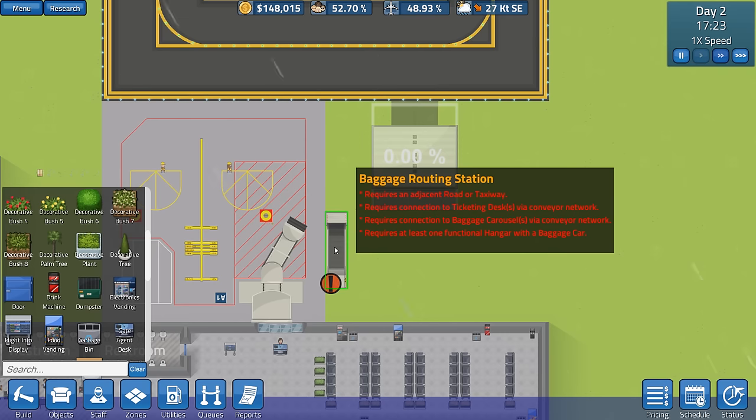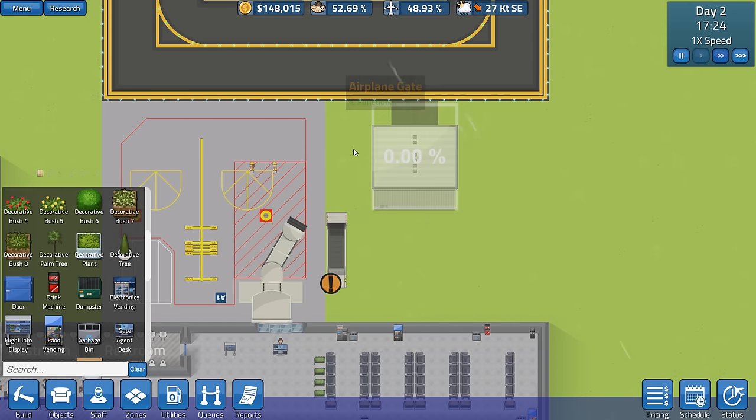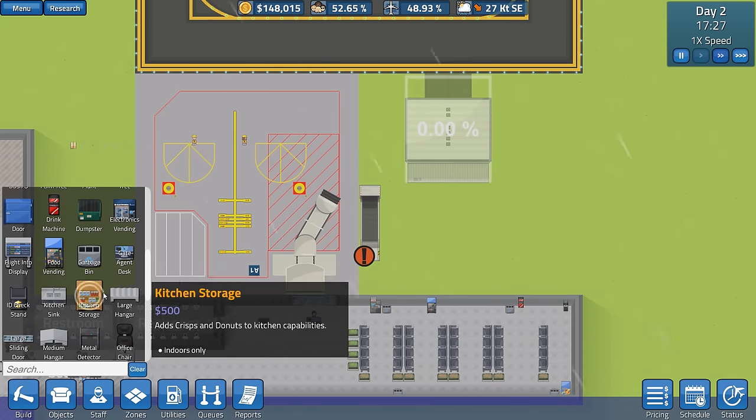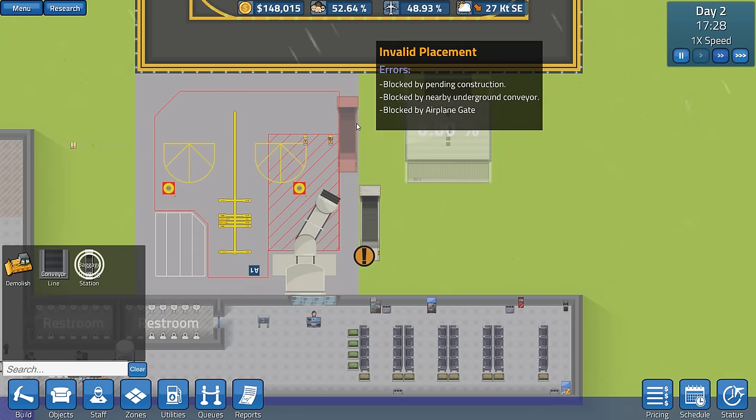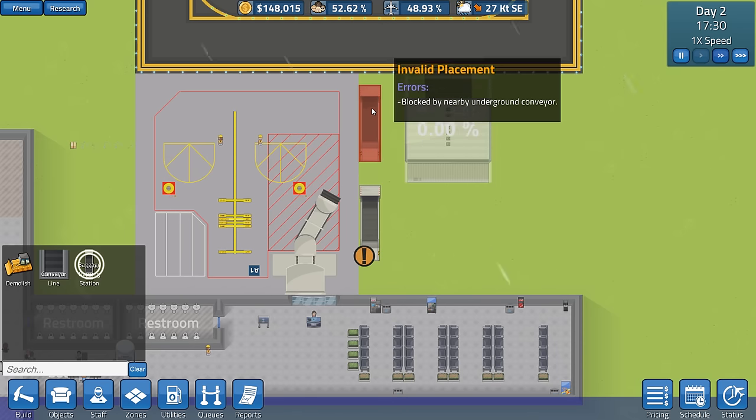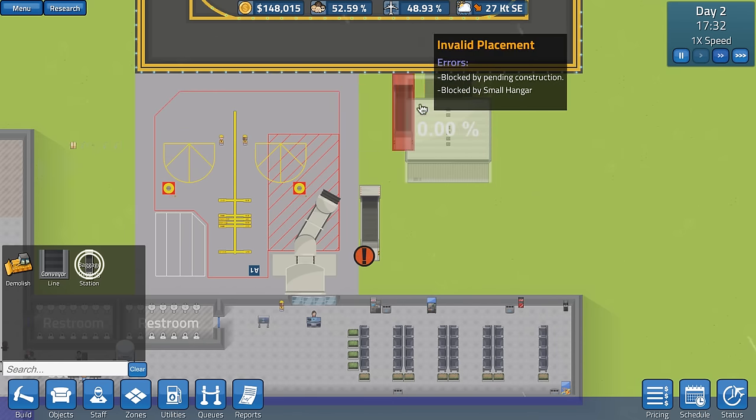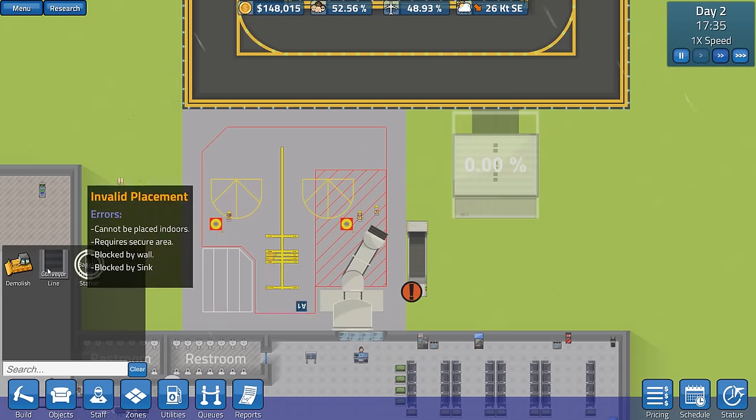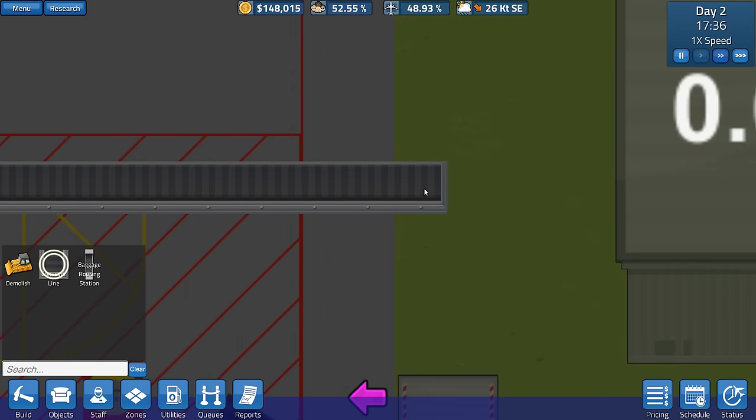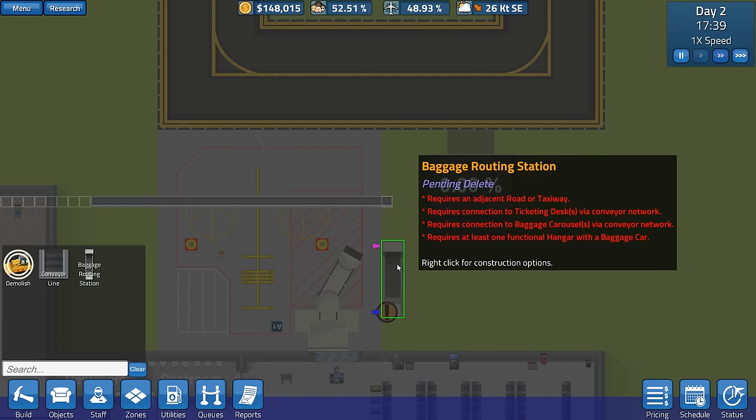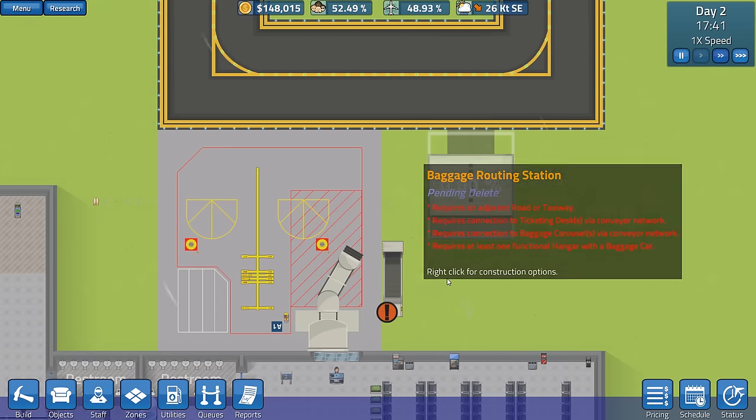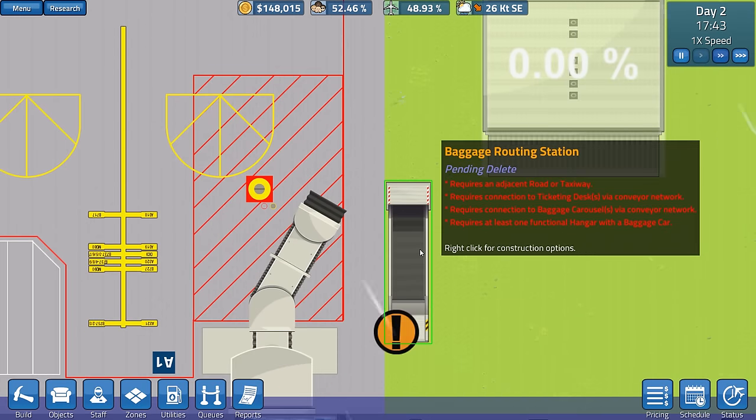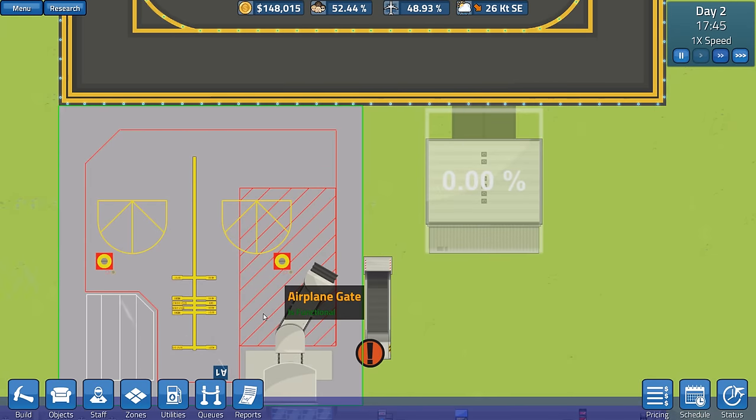Baggage carts out. Adjacent road or taxiway. I think that might need to go up here. So, I'll tell you what we're going to do. We're going to destroy that and put another one in up here. Oh, blocked by nearby underground conveyor. Darn it. Can I put it over here? I mean, they're still going to go backwards and forwards. No, I'll tell you what we're going to do. Stop. We are going to cancel that. That should hopefully get done.